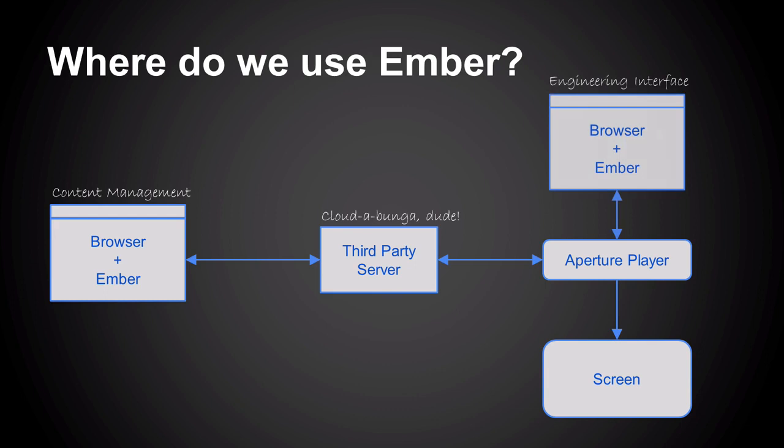We've also got a second interface, which is on the player itself. So the physical player will sit behind the screen. The engineer, when they install it, has set up the network, set up the screen resolution, detect what the screen is capable of, all those sorts of things. Very much like you have a UI on your router at home, we have a UI on the device.